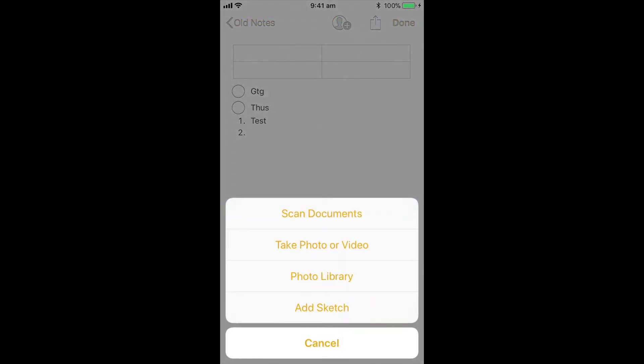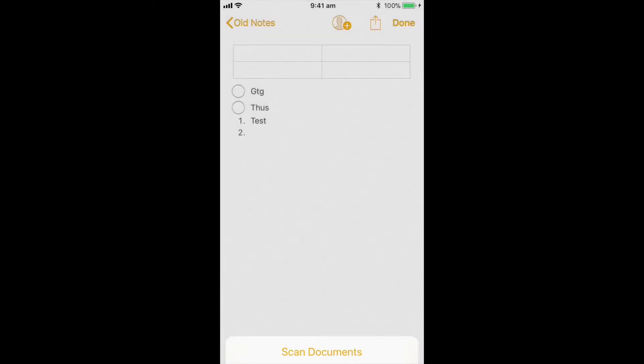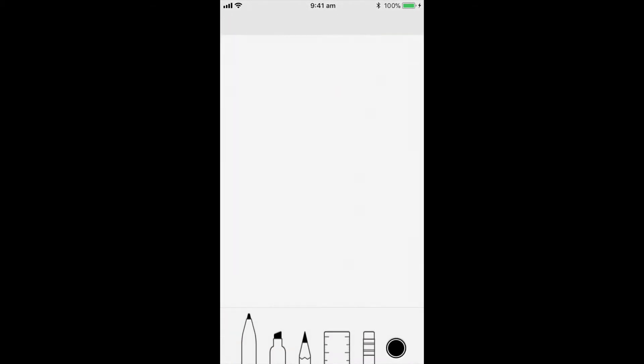I can actually go and scan a document, take photos or videos, access my photo library, or actually do a sketch. So I can create a sketch and I can go ahead and draw in here.